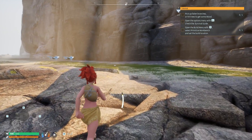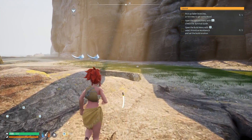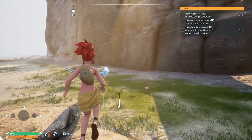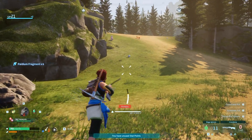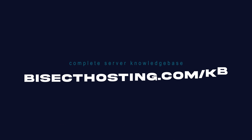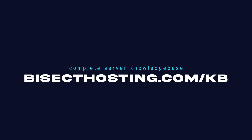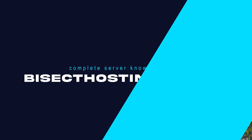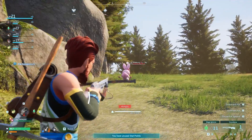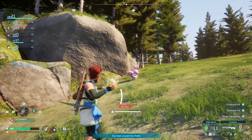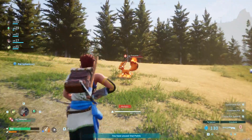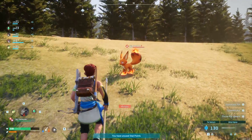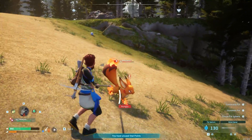If you want a list of commands, I will have an article with all the commands listed in the description. If you have any questions, check out our knowledge base at bisecthosting.com/KB, or you can submit a support ticket on our website. If this guide was helpful, make sure you hit that like button, subscribe for more content like this, comment down below which guide you would like to see next, and we'll see you around.